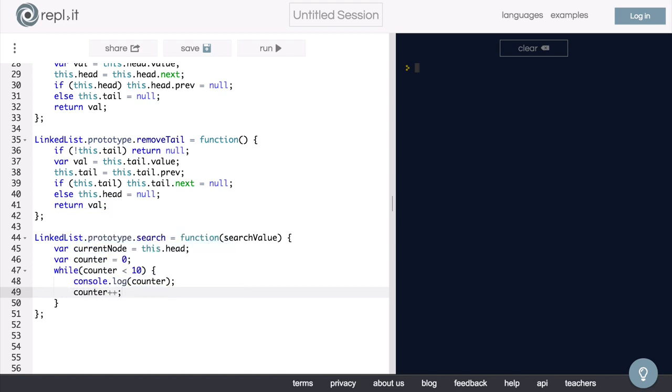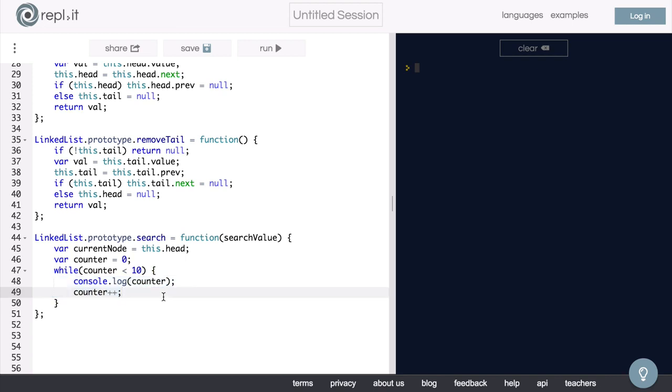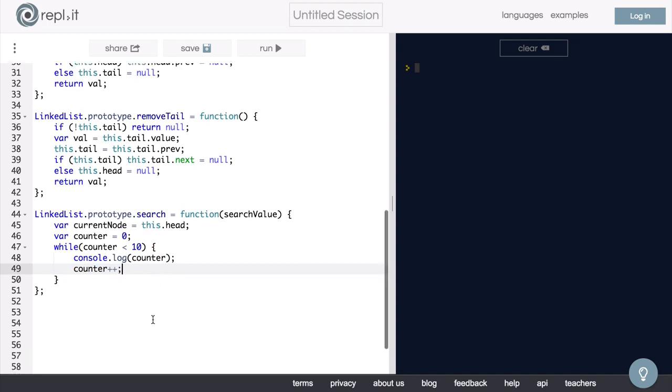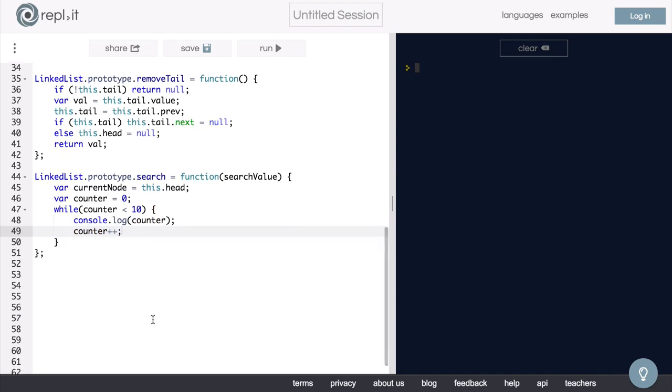Okay, so now if we run this search method, we would expect this code block to run 10 times and then stop because once the counter value becomes 10, it will stop running. So if we run this function, we would expect to see the numbers 0 through 9 logged out to the screen. Let's see if that happens.